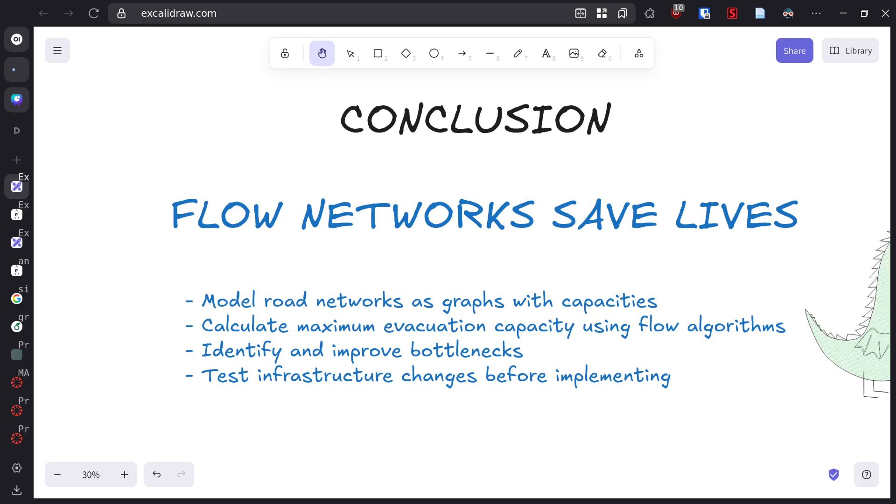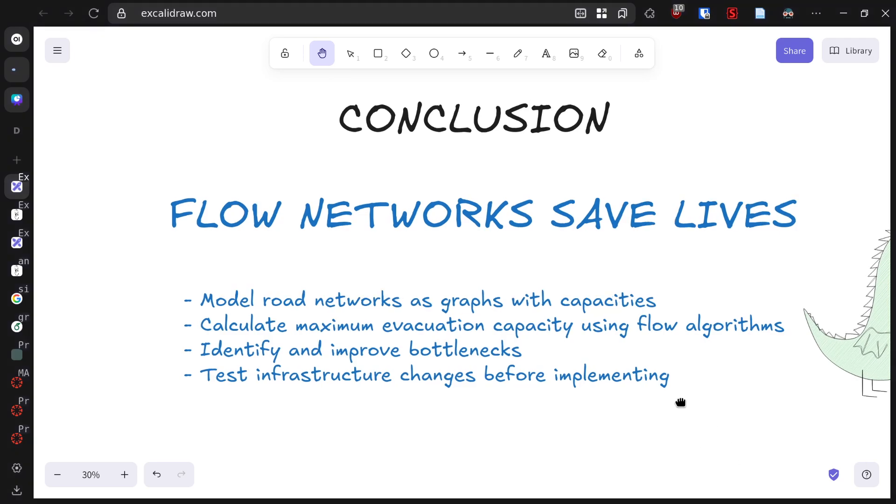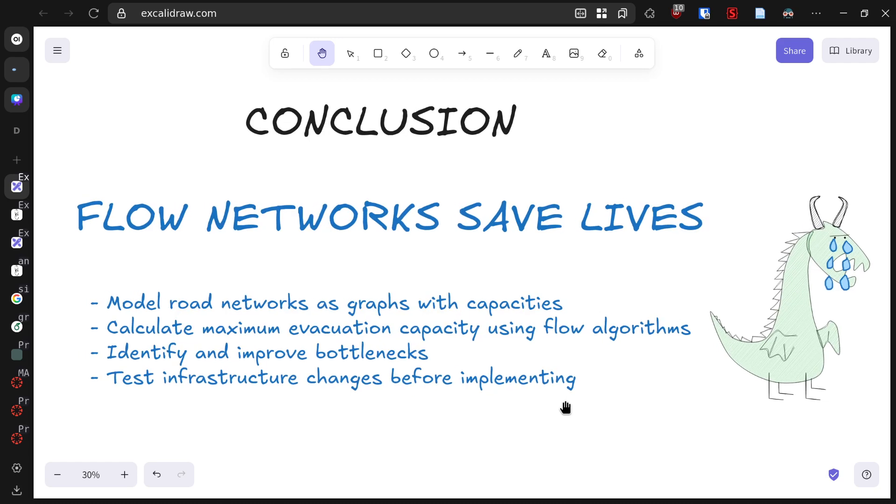Thank you for joining us on this journey through graphs and emergency planning. Remember, behind every successful evacuation plan, there is some serious graph theory at work, potentially saving thousands of lives.